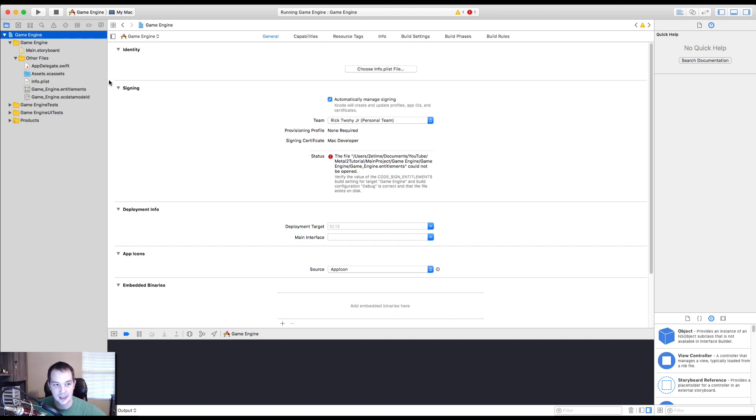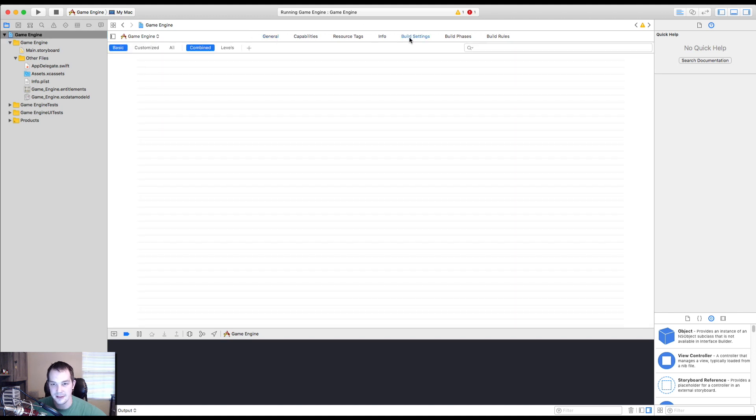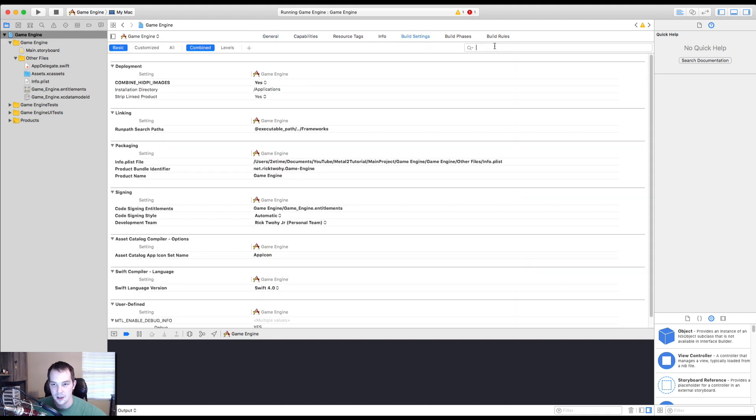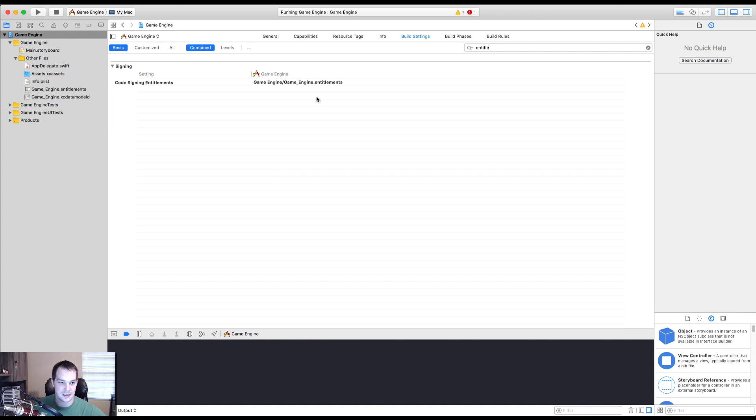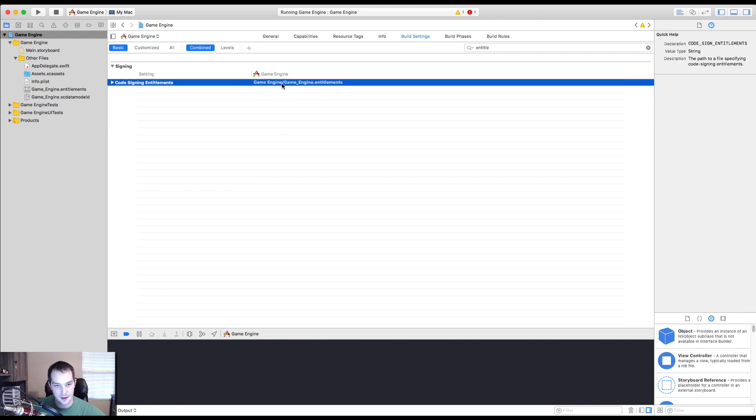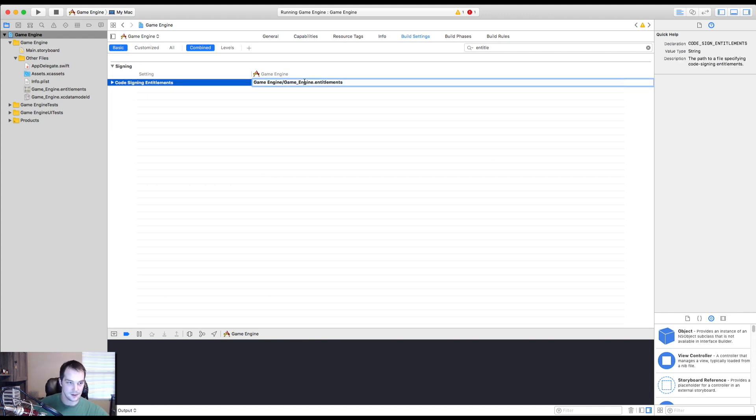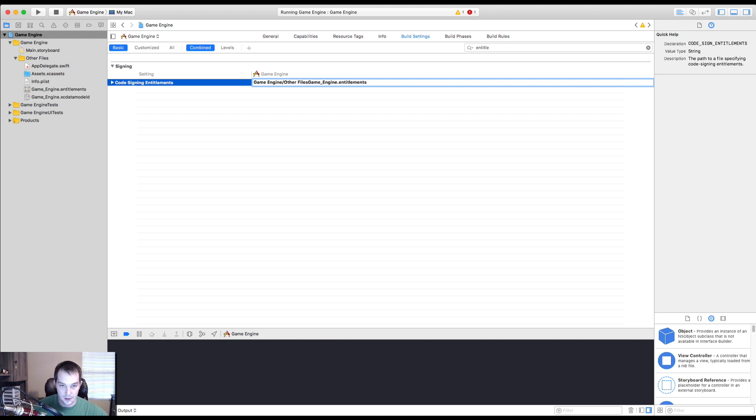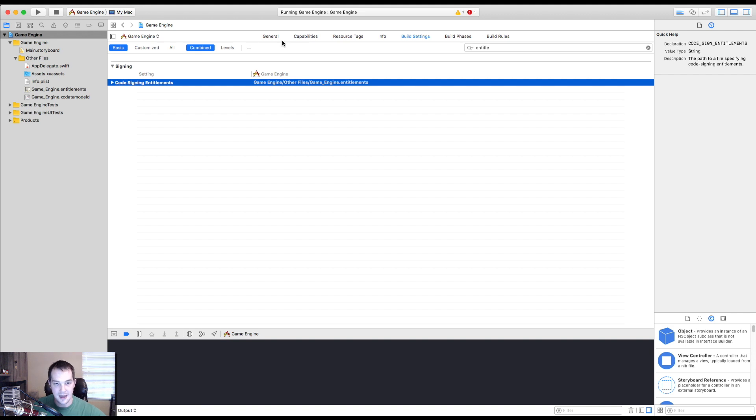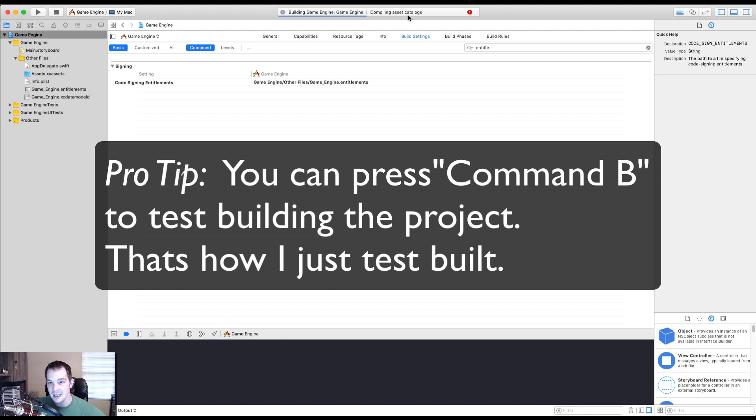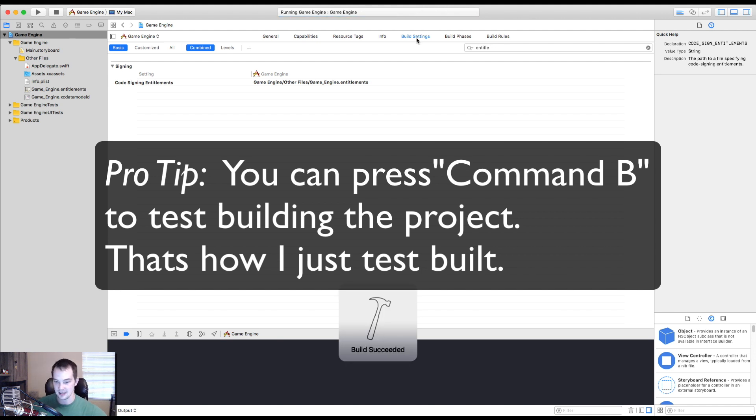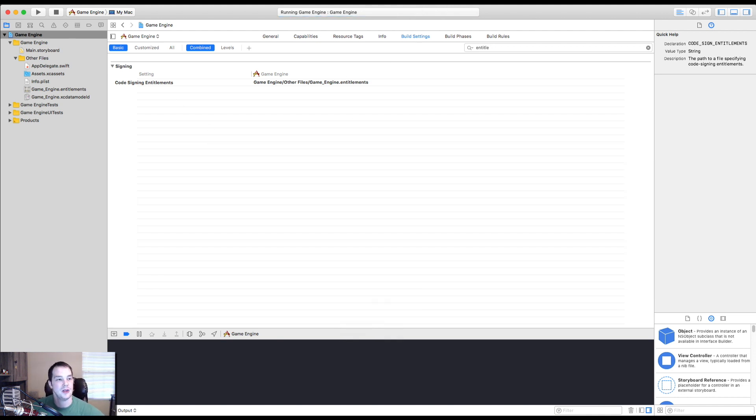Now we need to select our entitlements. So that's going to be located in build settings. Go to the filter, just type in entitlements. You'll see it comes up right here and then simply type our other files right there. Same name, make sure this is the same name as that. And we should be good. So if I go to build all the linking works, all the compiling works is copying the standard libraries, etc., etc. And boom, build succeeded.